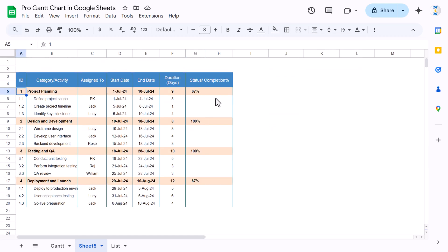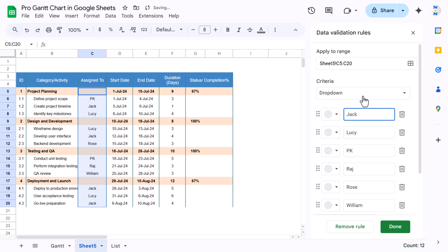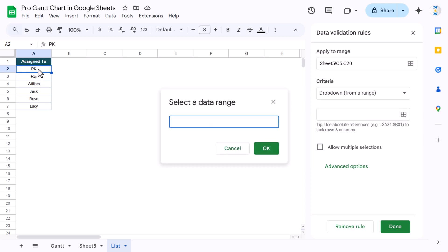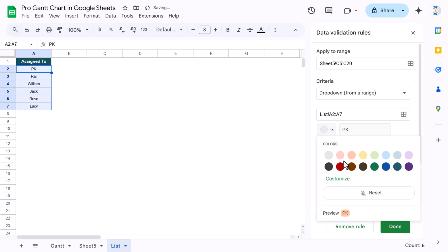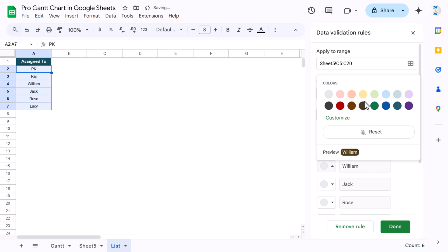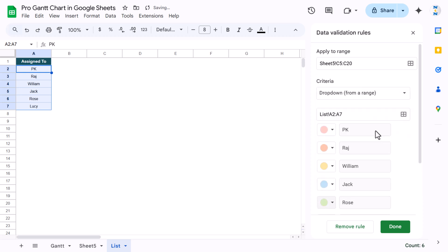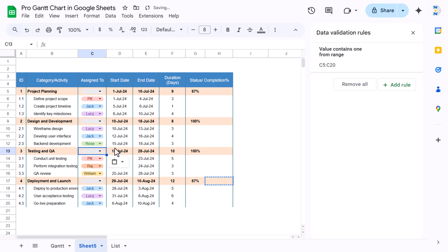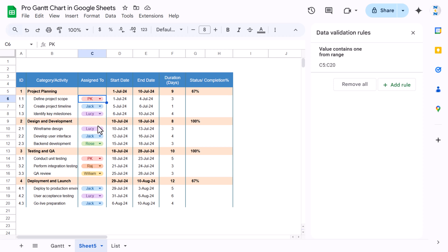Now select the assigned-to range, right-click and create a dropdown. Create the dropdown from a range — we have a list on another sheet, so select that range and click OK. You can change the color for each employee if you want — I'm taking different colors for each. Come back to the sheet; the conditional formatting and dropdown are applied. Hide or recolor any helper columns you don't need.